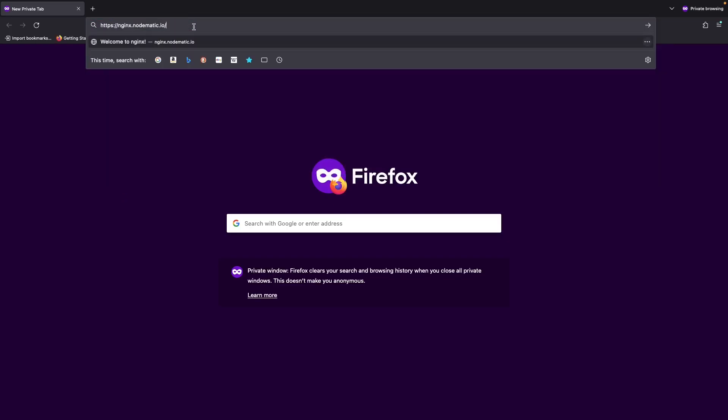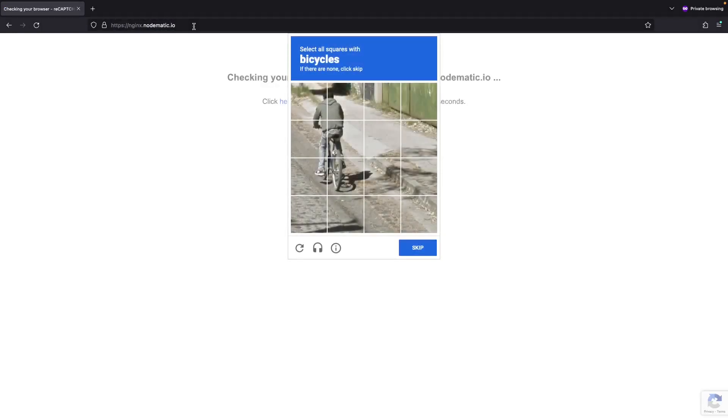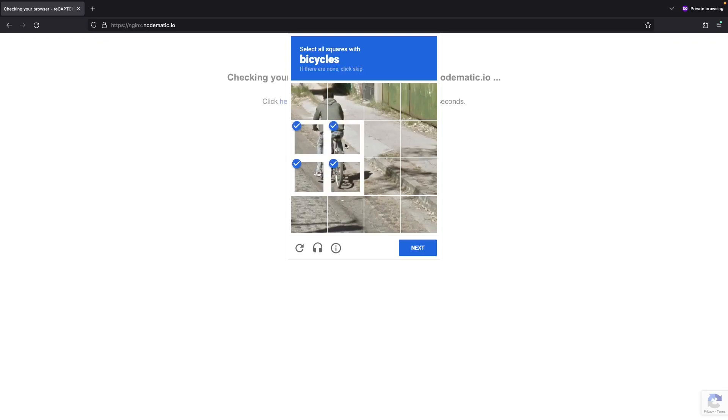The moment we step foot on our webpage, reCAPTCHA leaps into action, laying down a challenge before welcoming us to the website.